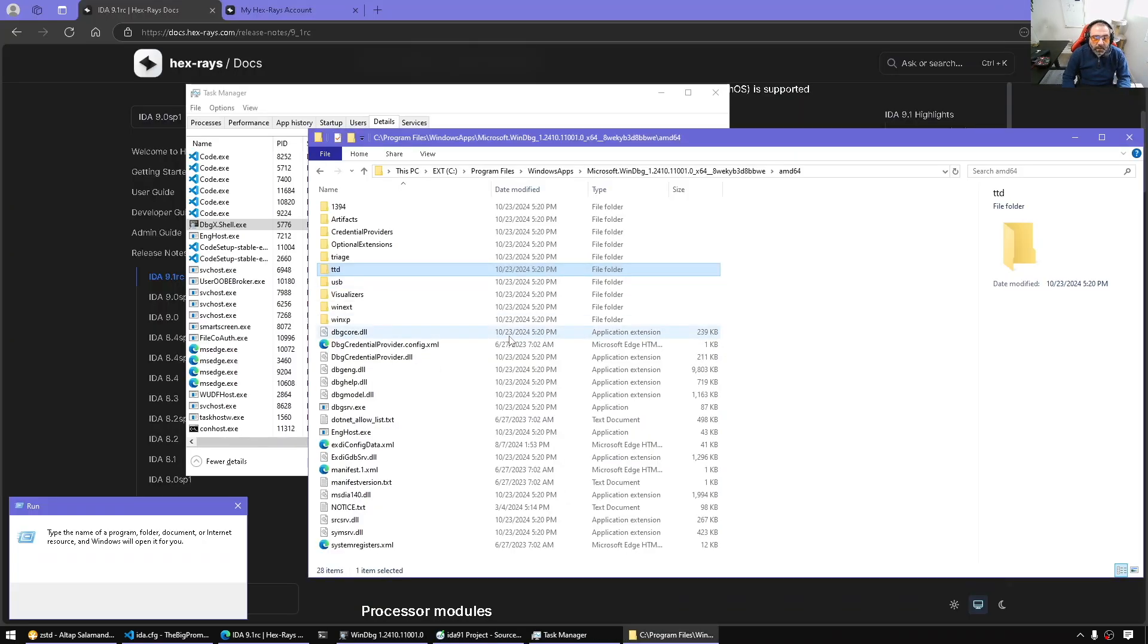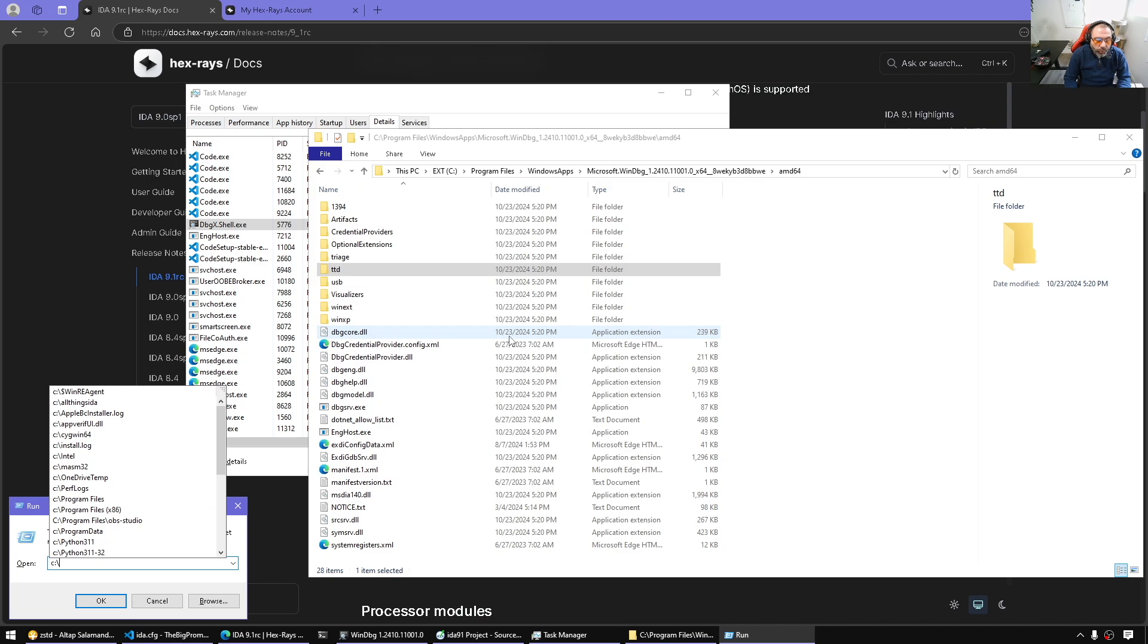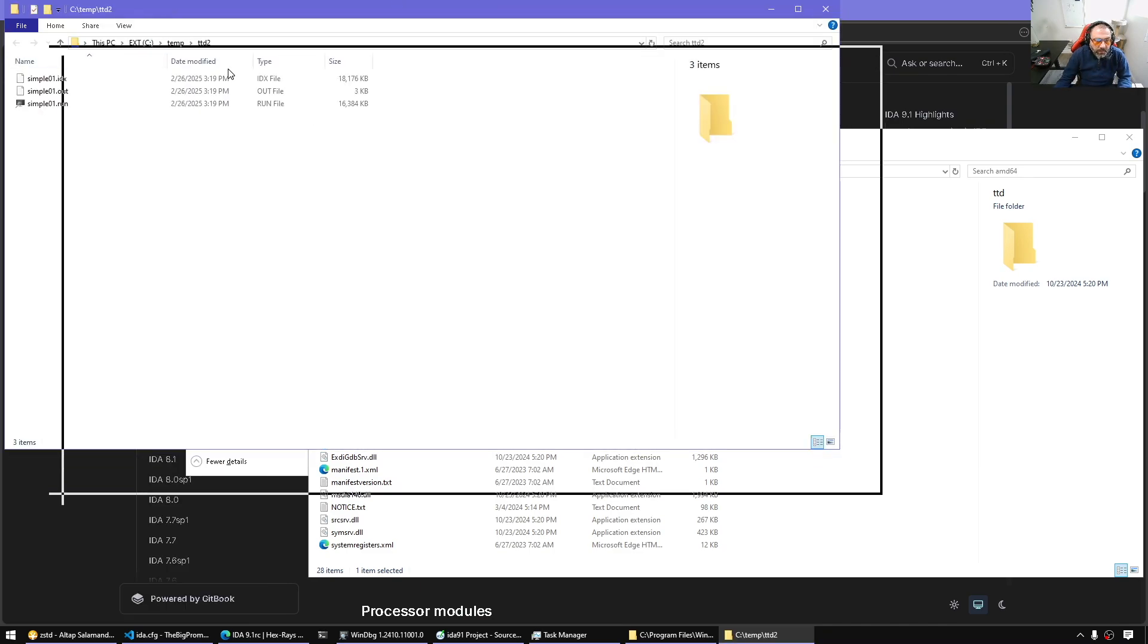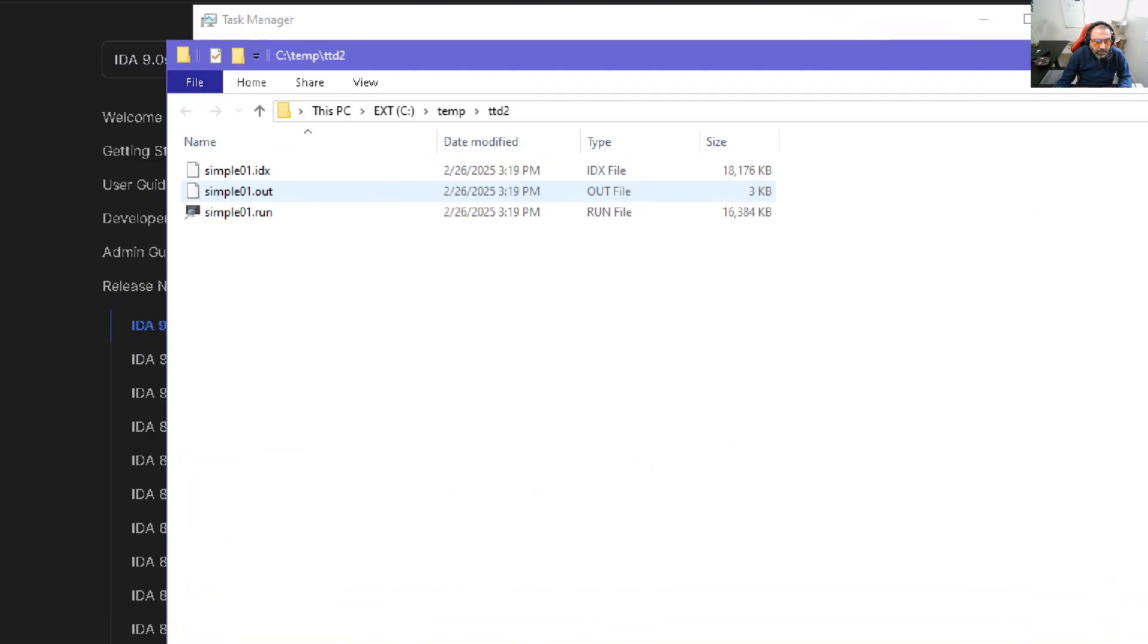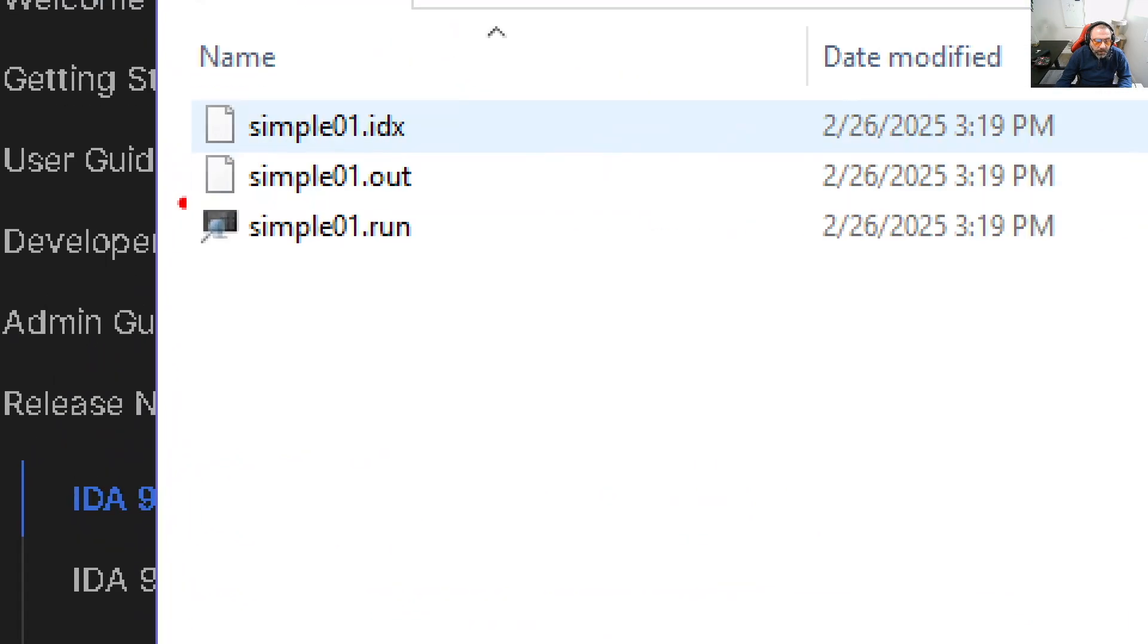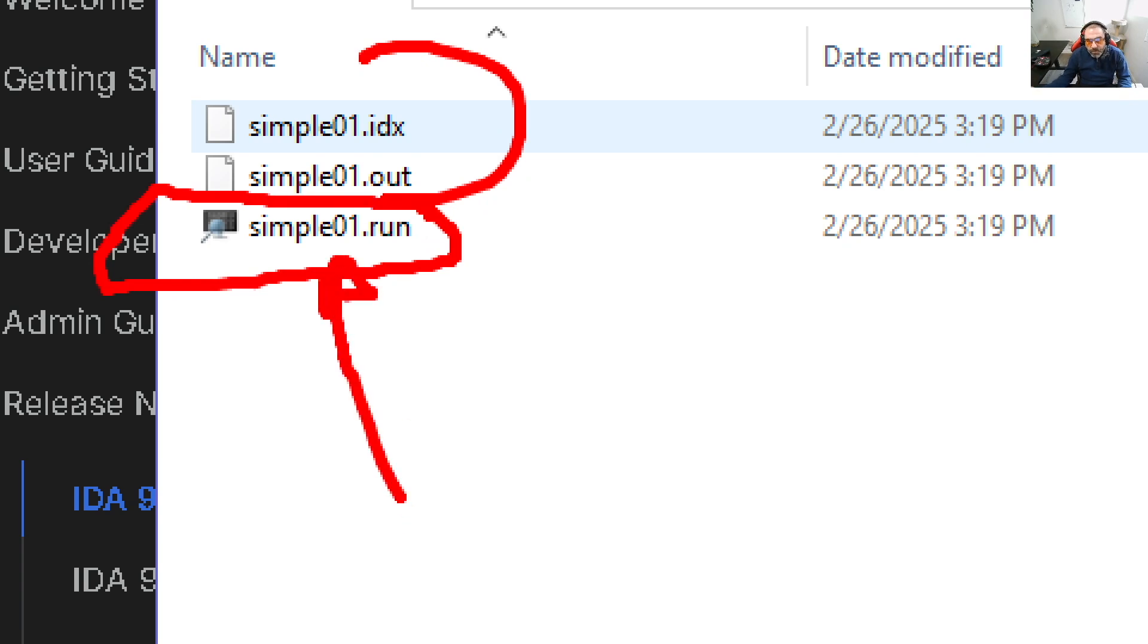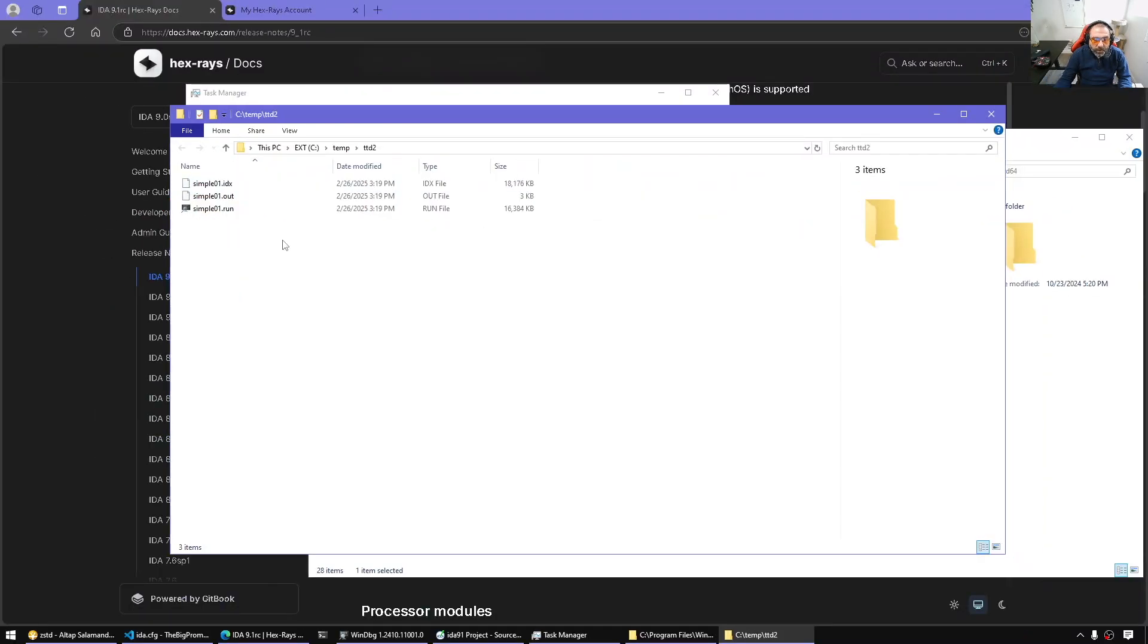I can now simply go to the folder and we should see the artifacts from the time travel debugging. We should see a bunch of artifacts. But most importantly, this is a crash dump that we can consume with WinDebug and hence use the time travel debugging new feature in IDA.